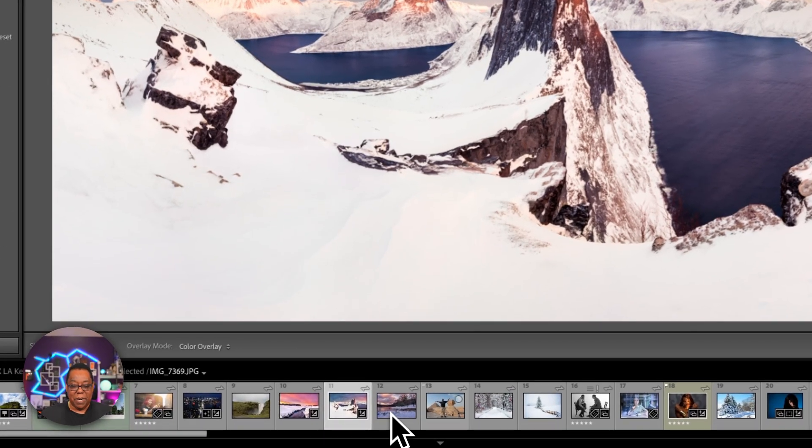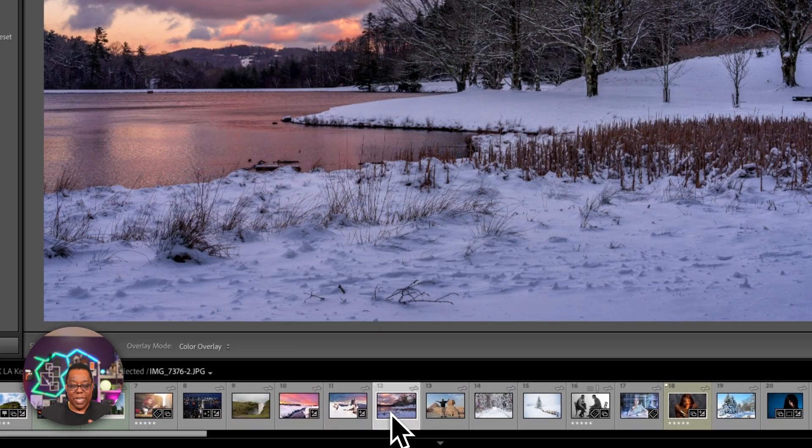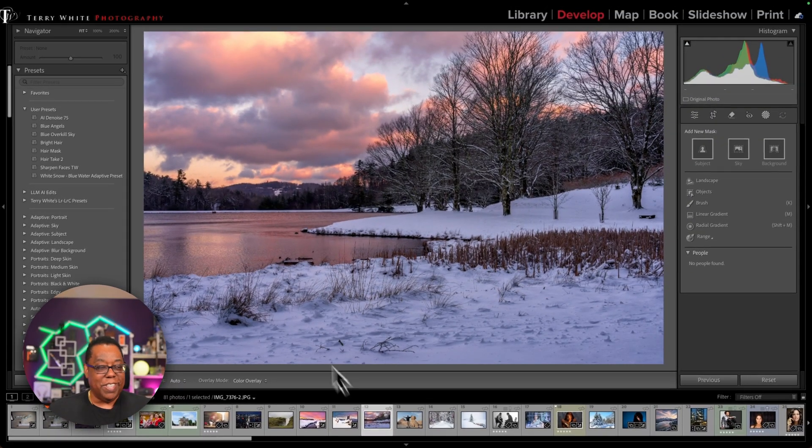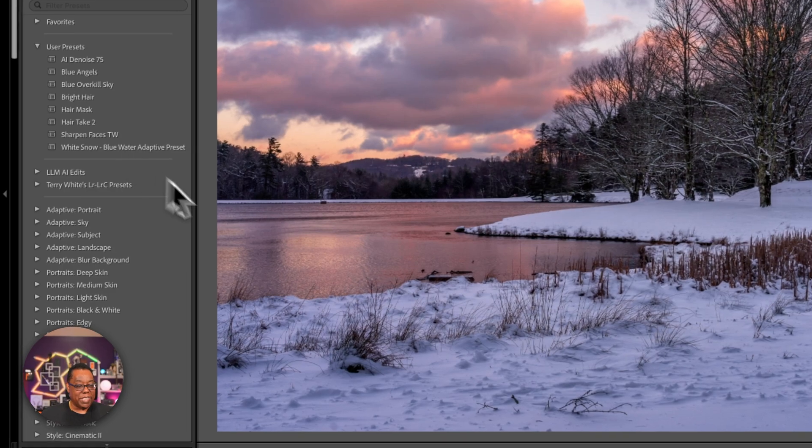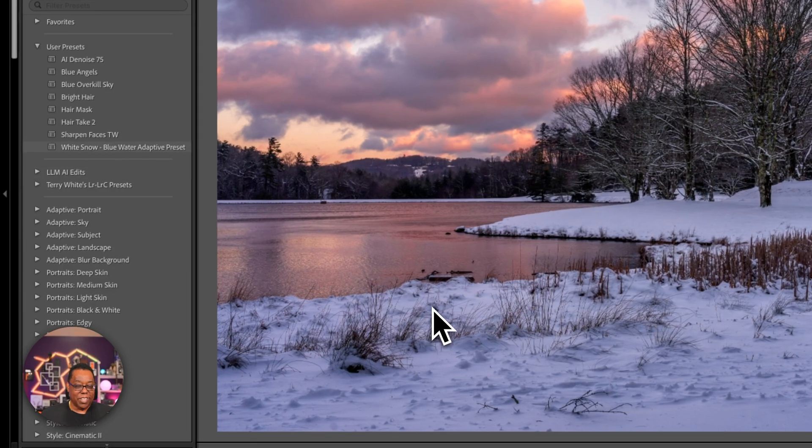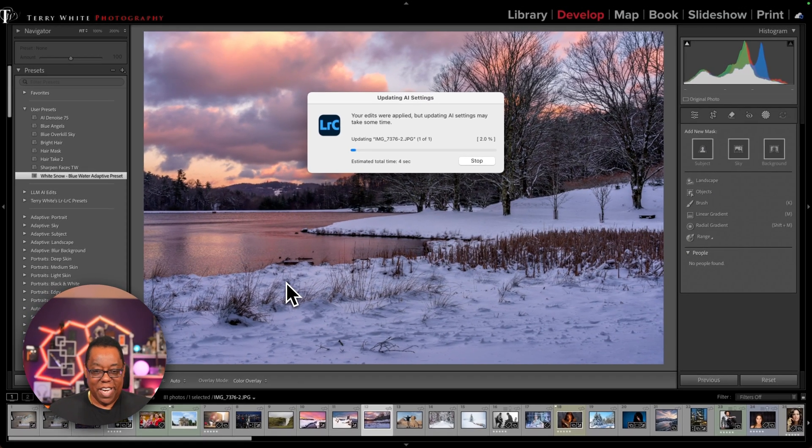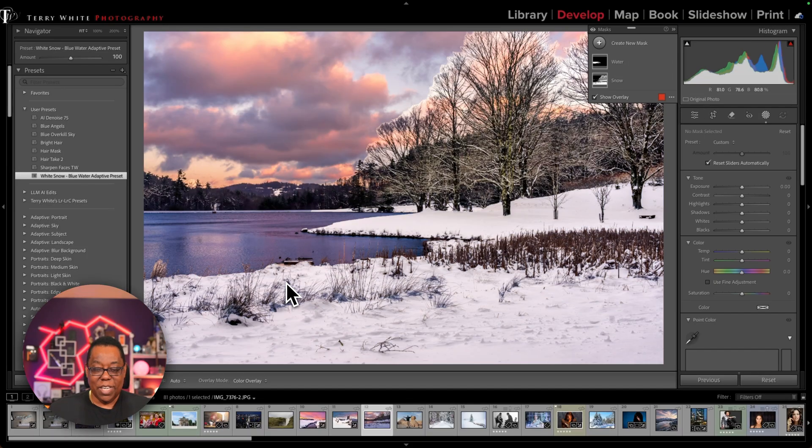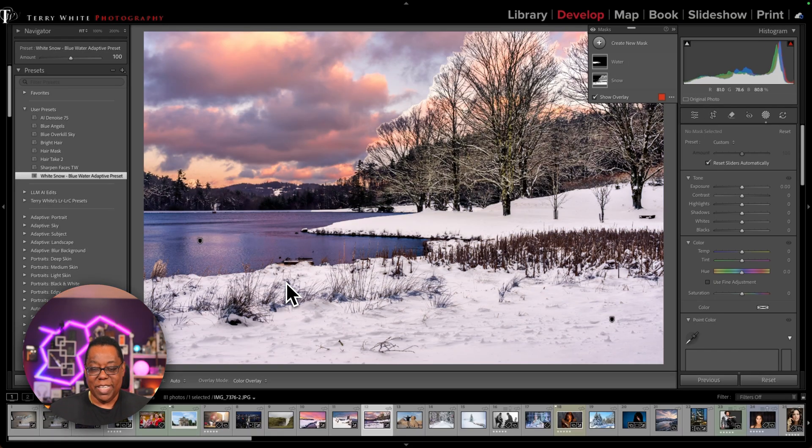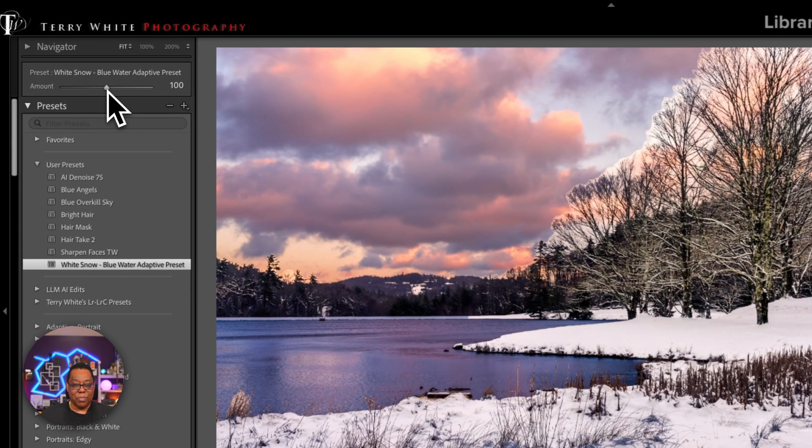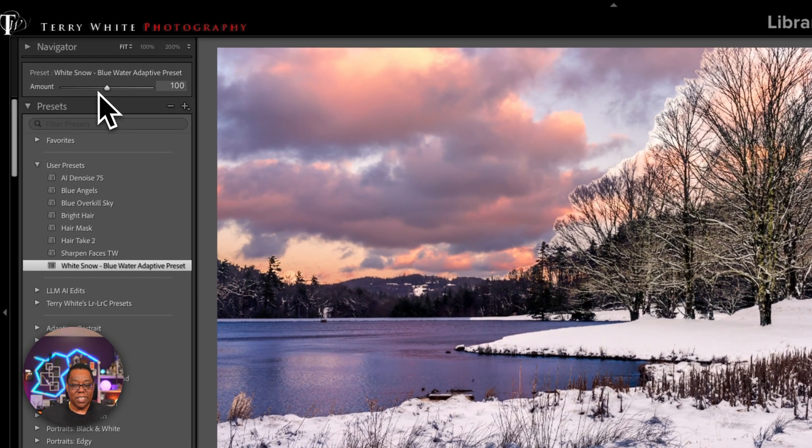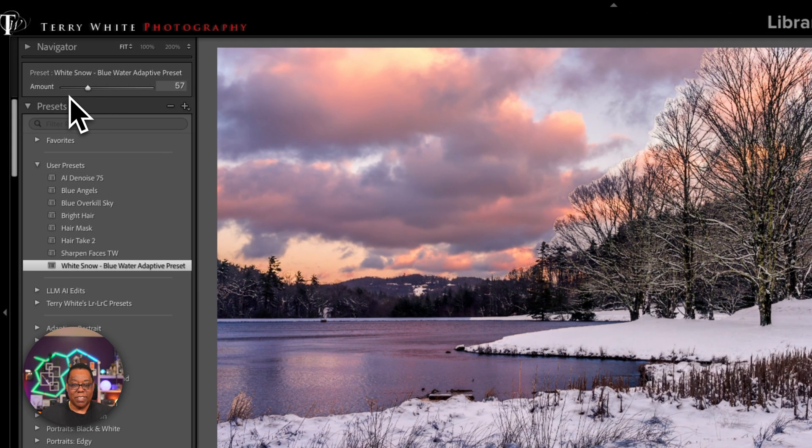So same thing here. We got water, we got blue snow. I'm going to click my preset and it'll give it a second. It's now figuring out what it needs to do. Great. Except my trees have a halo now because it's too strong for this image. So again, I'm just going to pull back.